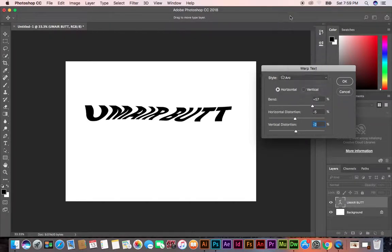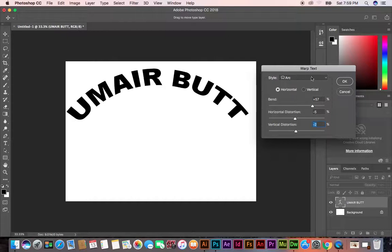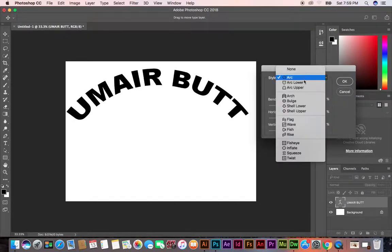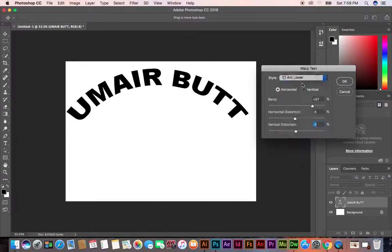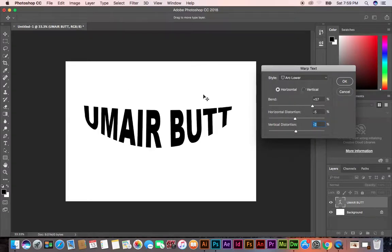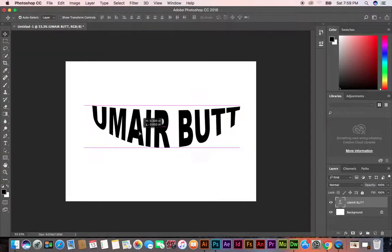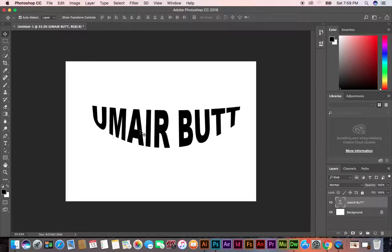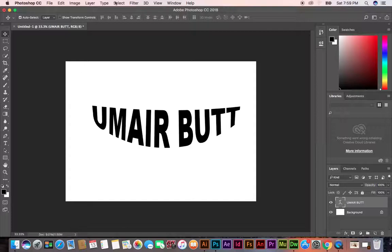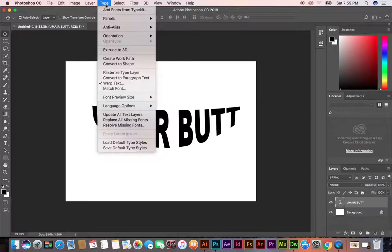You can apply Arc or Arc Lower. Warp Text is in the Type menu. Thank you.